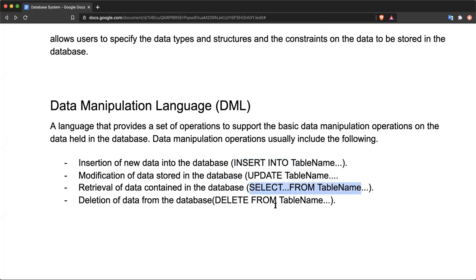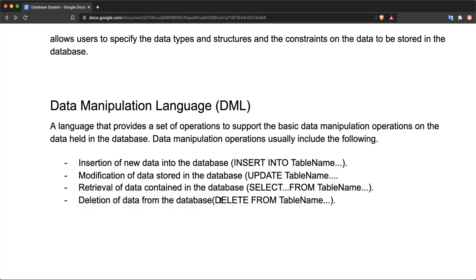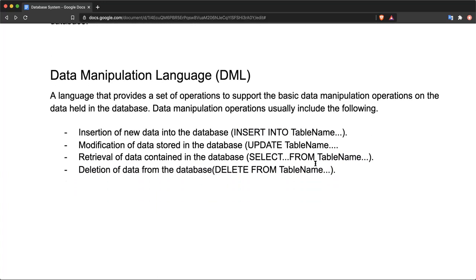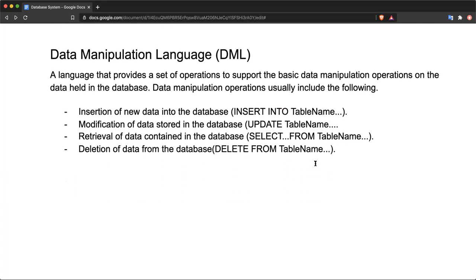Finally, DML provides deletion or removal of data from the database. Data can be removed from the database with the DELETE FROM table name command. Note that the basic structure to hold data is actually a table in the database. We will be continuing this series of lectures. Thank you for watching, please keep watching.